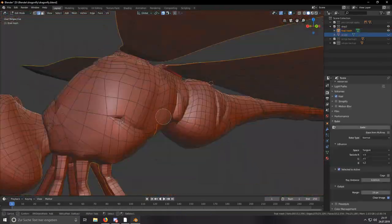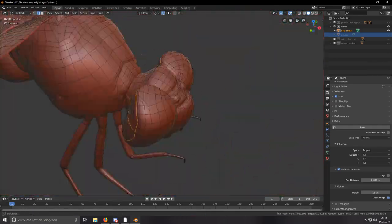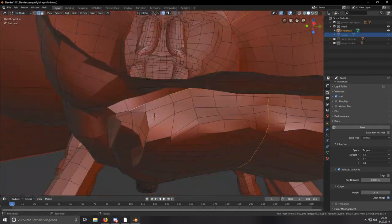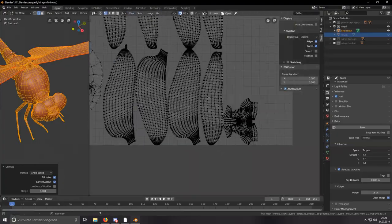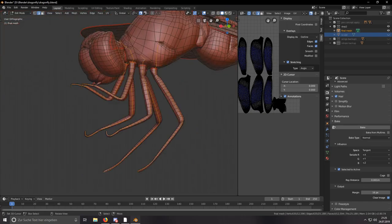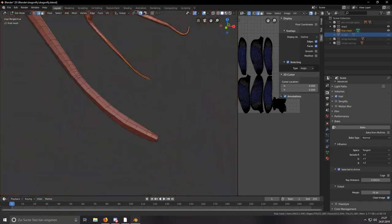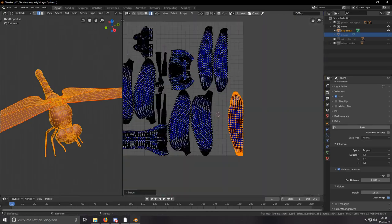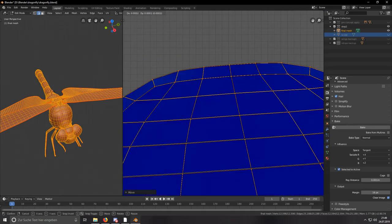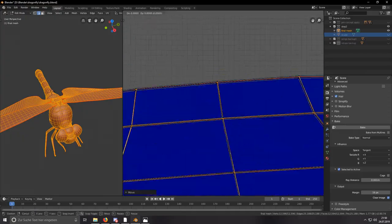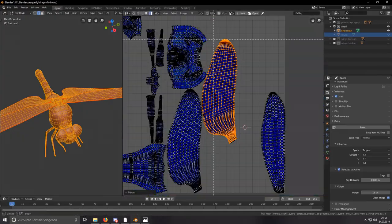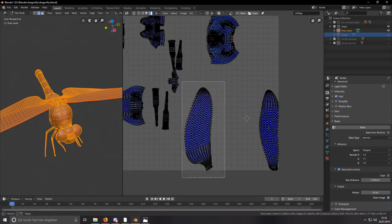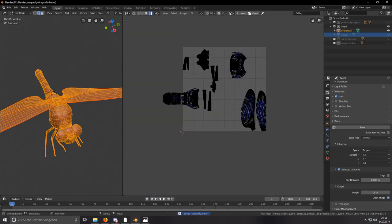Then I went on to UV unwrapping the mesh. Just a quick tip: I overlaid all the UVs from the wings because they would eventually have the same textures anyway, so I stacked them up so I don't need to do the textures for every wing part over and over.